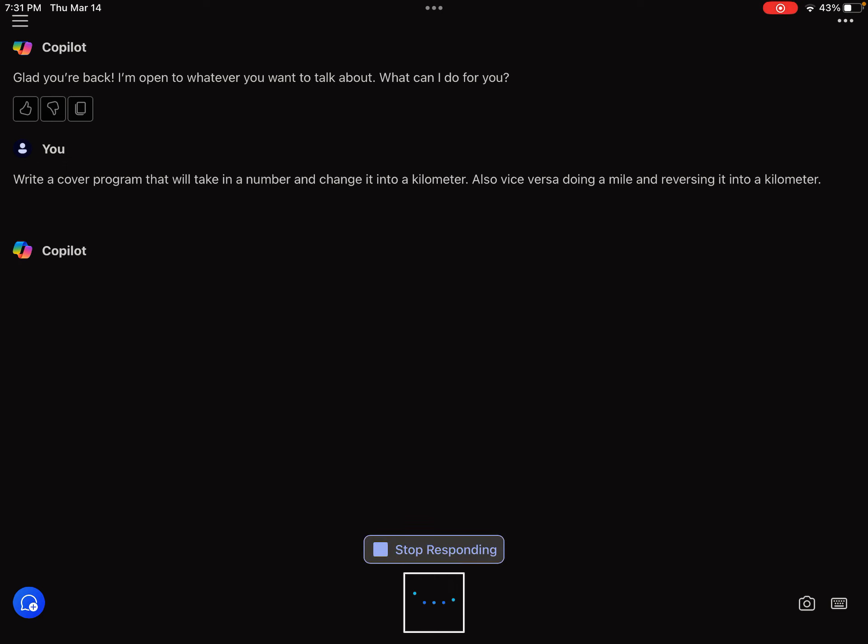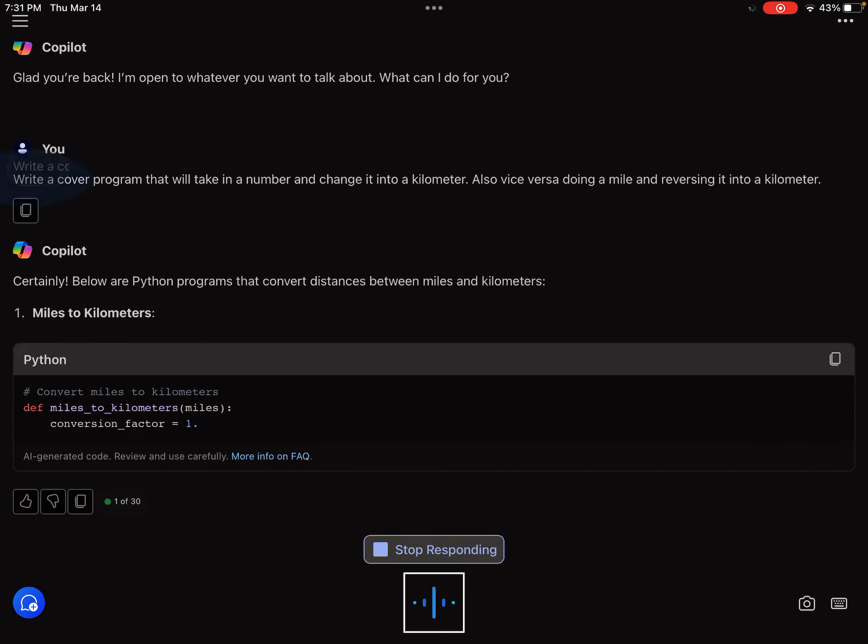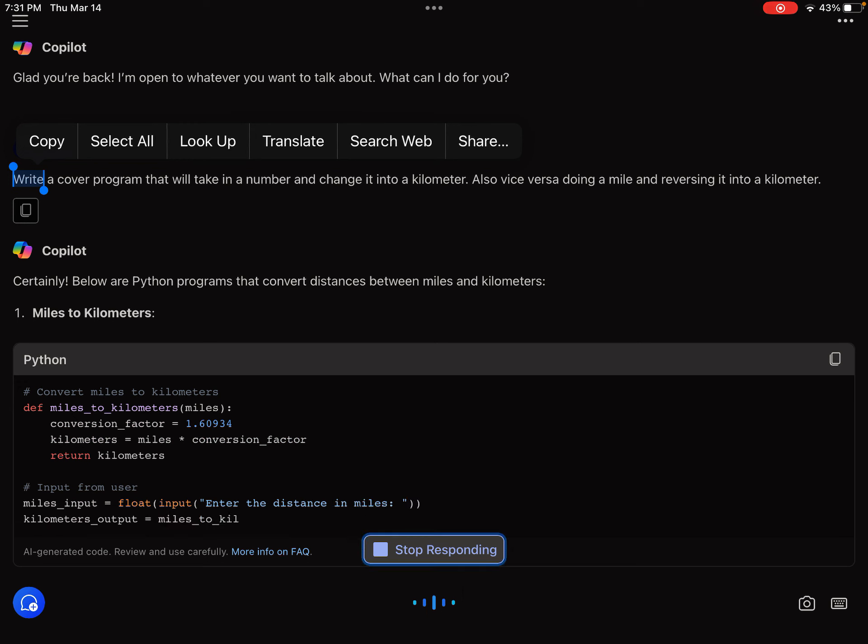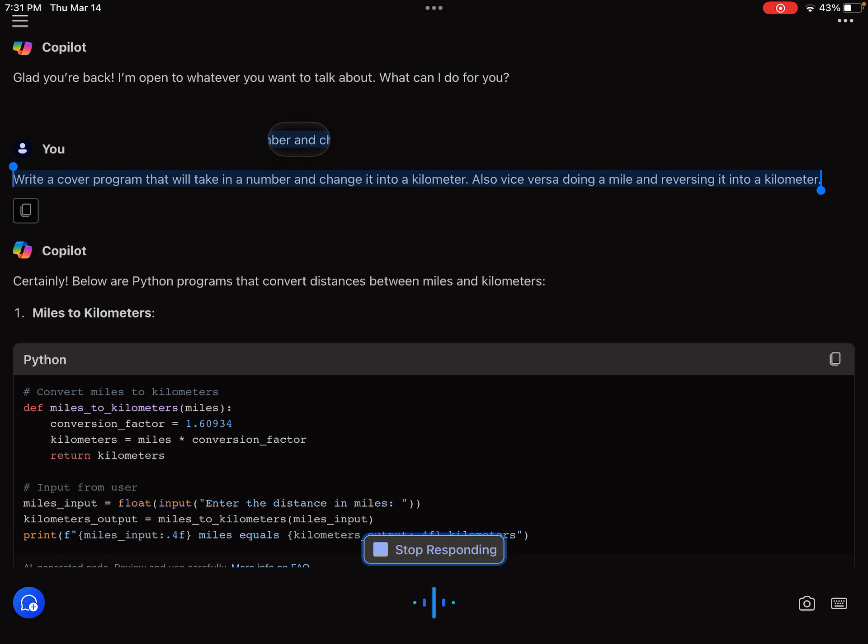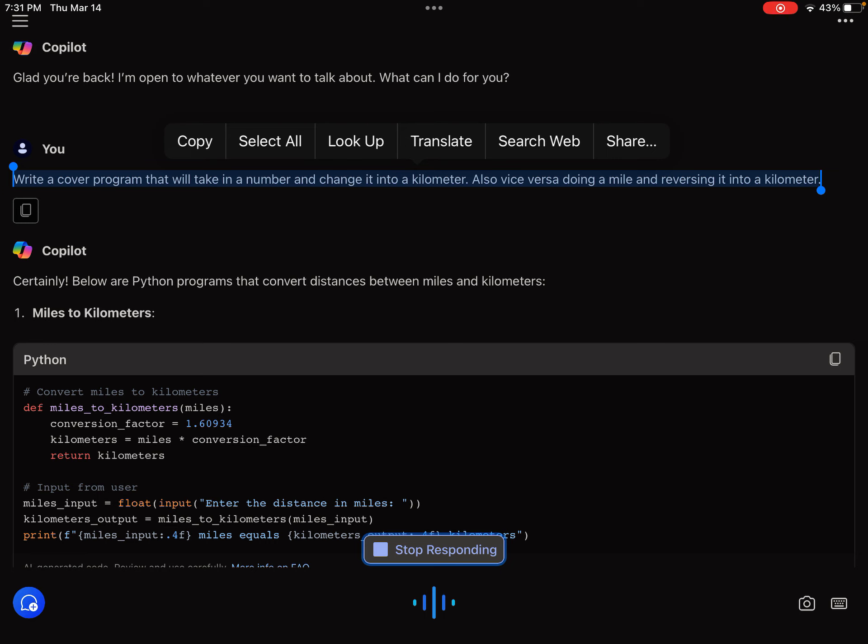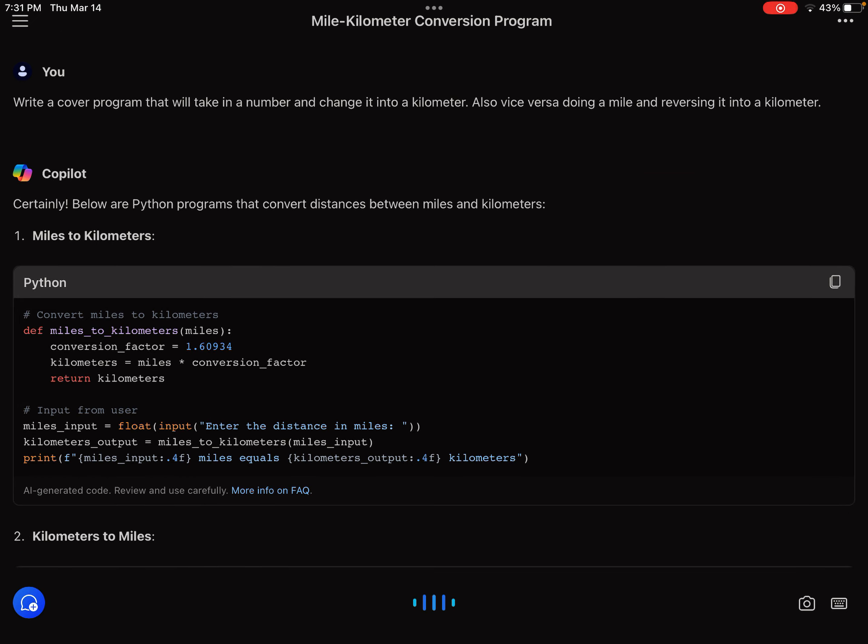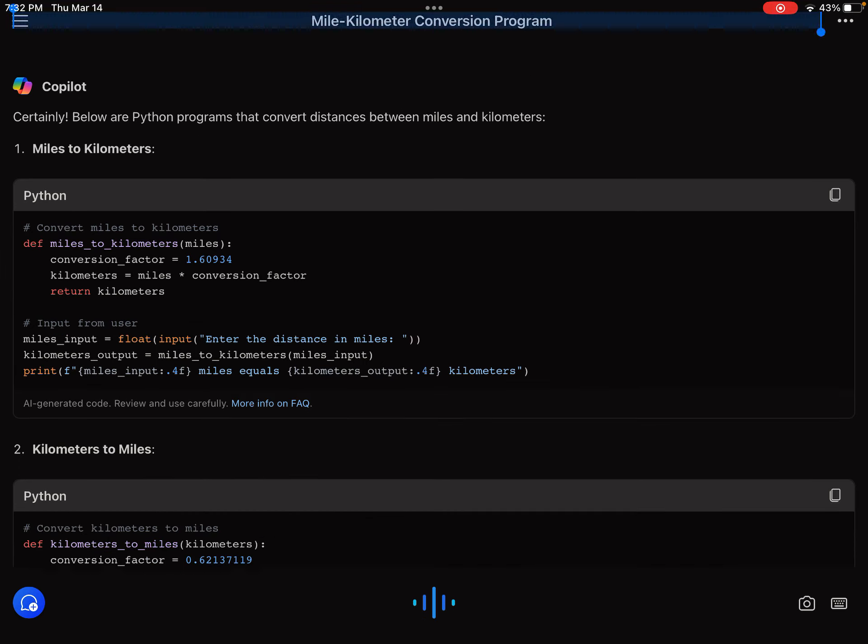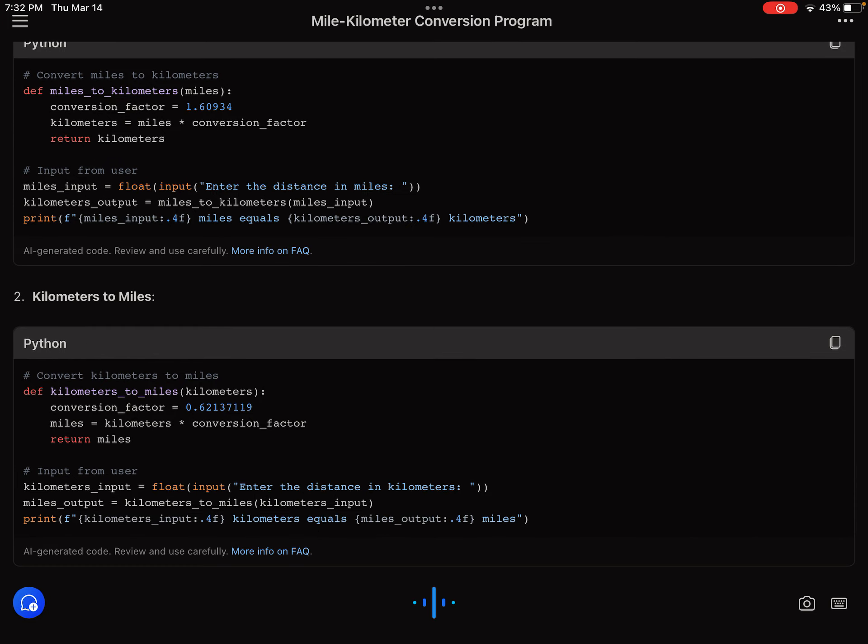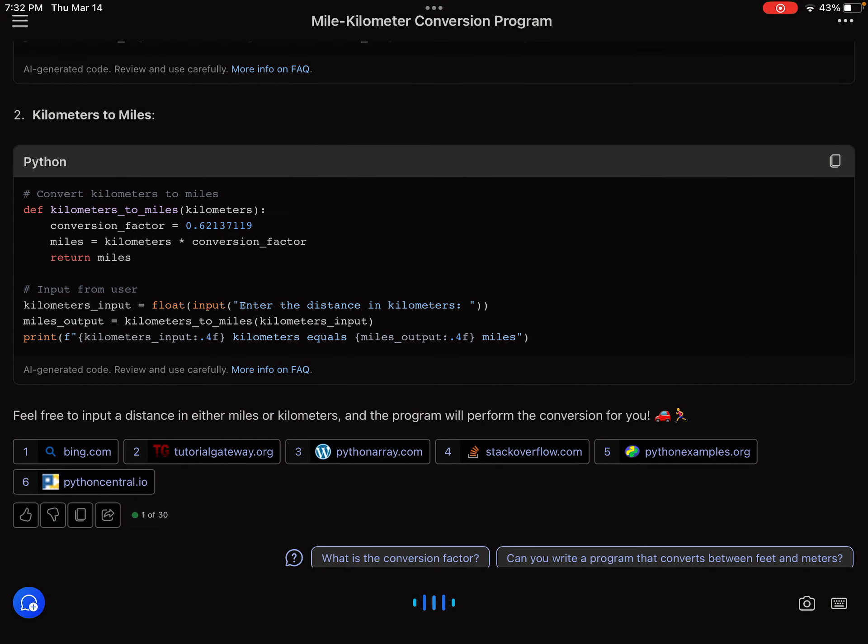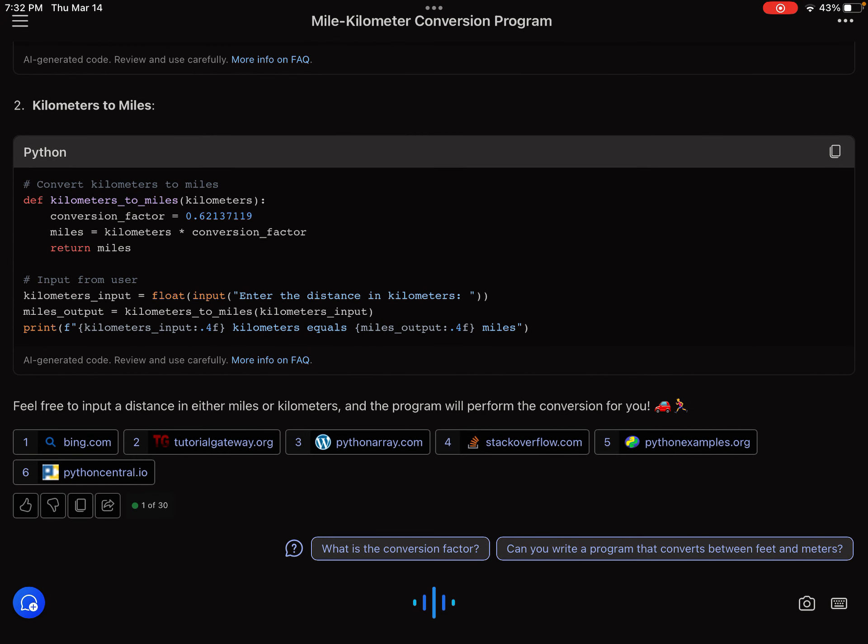Certainly, below are Python programs that convert distances between miles and kilometers. Miles to kilometers: def miles_to_kilometers(miles): conversion_factor = 1.60934, kilometers = miles * conversion_factor, return kilometers. Input from user: miles_input = float(input('Enter the distance in miles')), kilometers_output = miles_to_kilometers(miles_input).